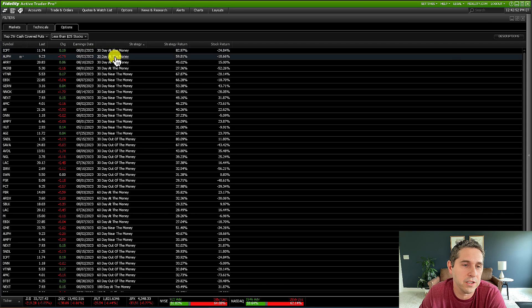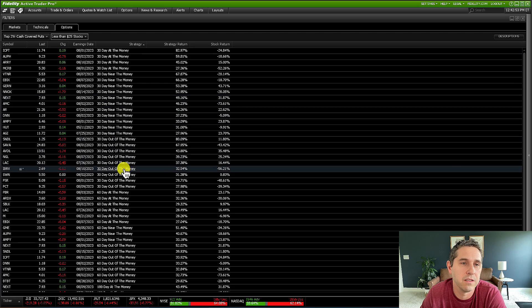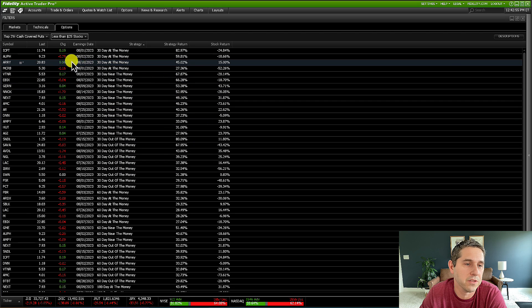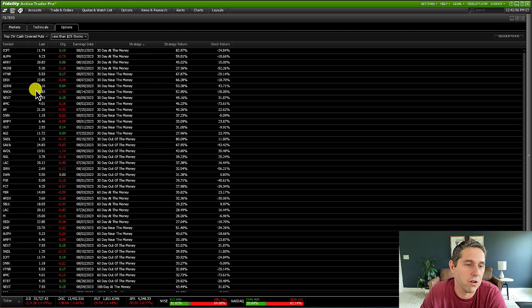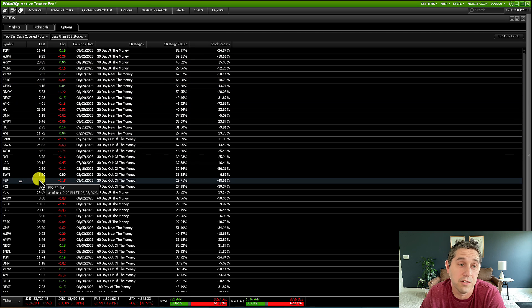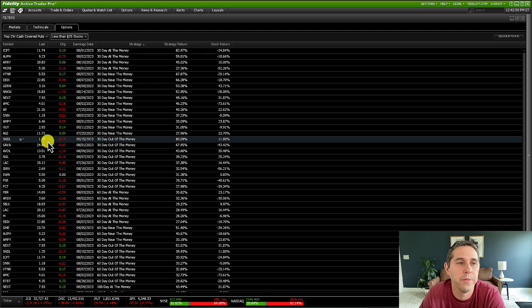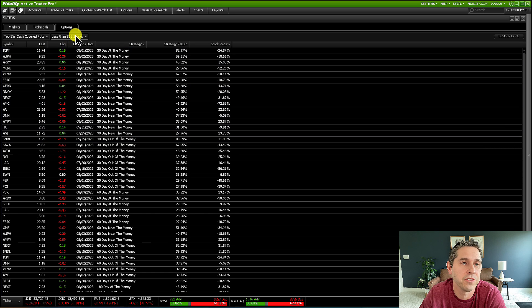So here you go. Now it's sorted by the strategy, 30 days, and now you'll probably see some different stocks here, but these are all stocks that you could actually afford if you have a small account.